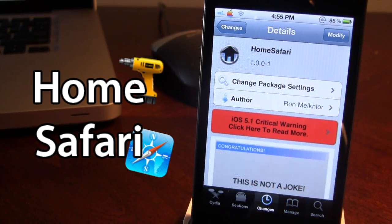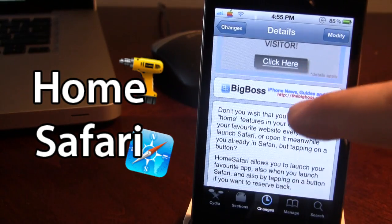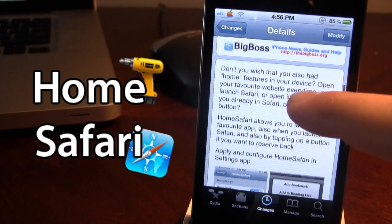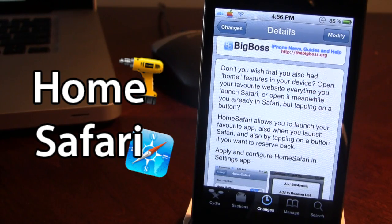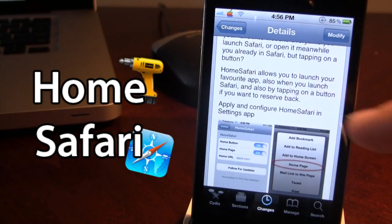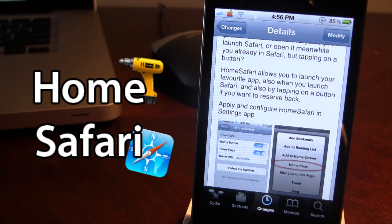You can find Home Safari in Cydia via the Big Boss repo, and it is a free Cydia tweak. This allows you to have a home feature on your device when you are browsing using your Safari web browser. This will create a little home page in the settings of Safari and also allow you to open up your favorite sites when you open up Safari.